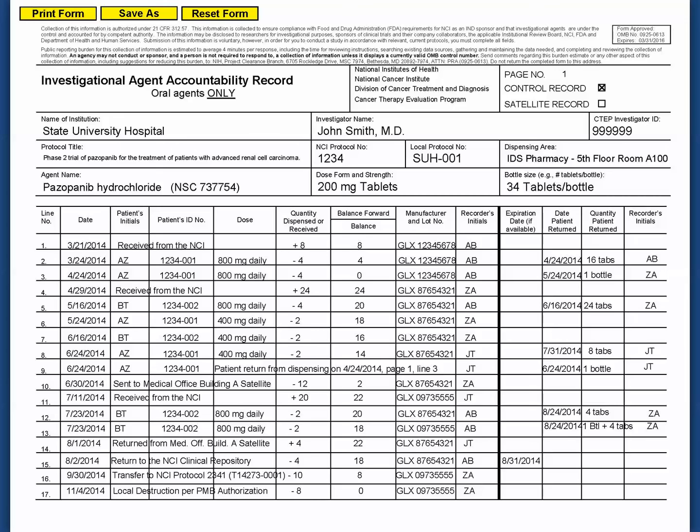Now let's review agent dispensing accountability examples. On the oral DARF, or the original NCI DARF, each dispensing entry must be complete with a date, patient initials, an ID number, dose, quantity, balance, lot number, and recorder's initials.